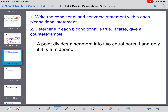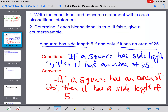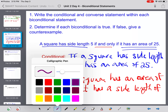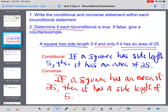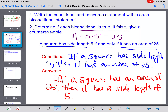We also want to determine if it is true. In this case it is — to find the area of a square it would be base times height, so if the side length is 5 it would be 5 times 5, which is 25. So yes, it is true.